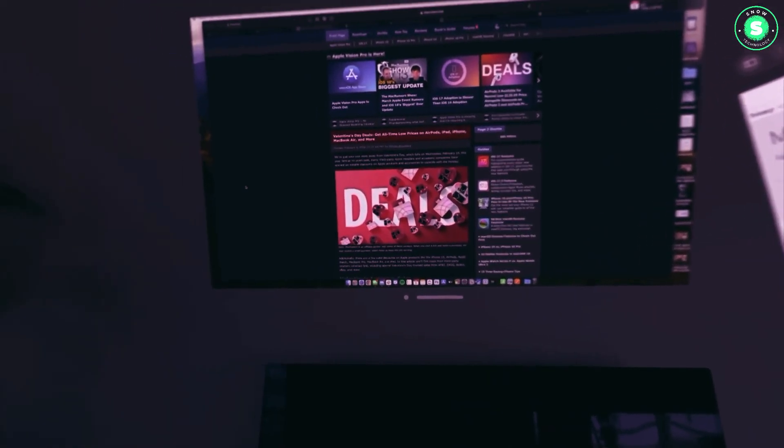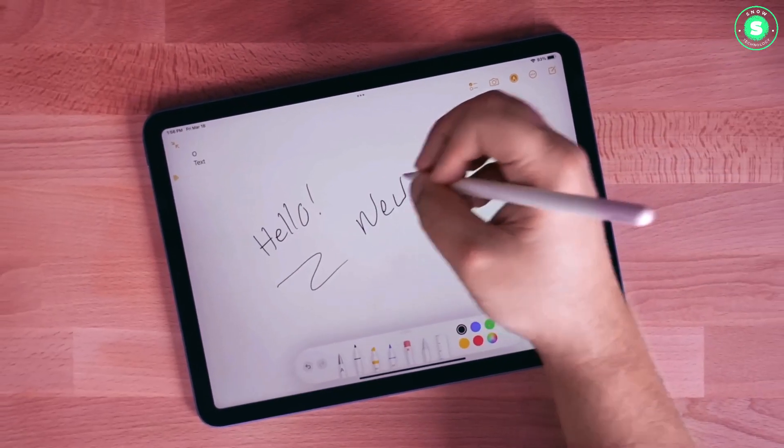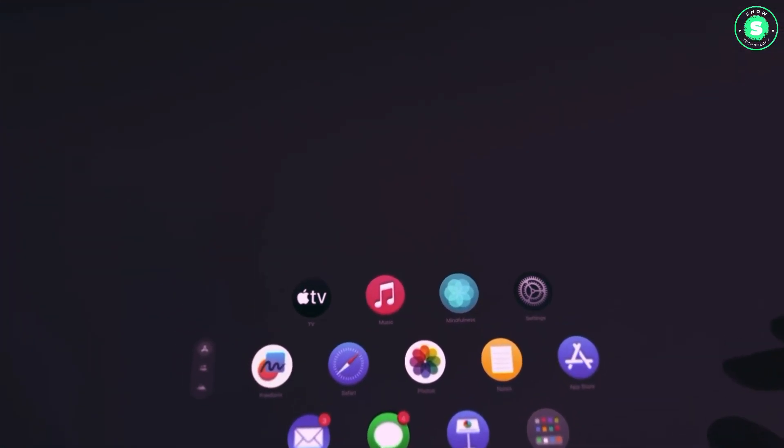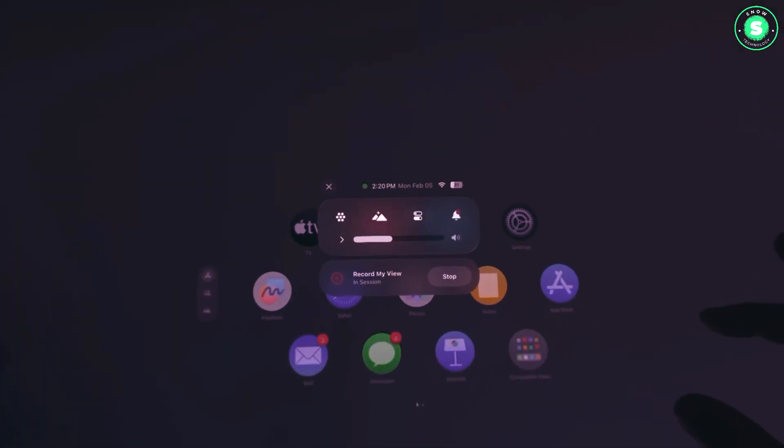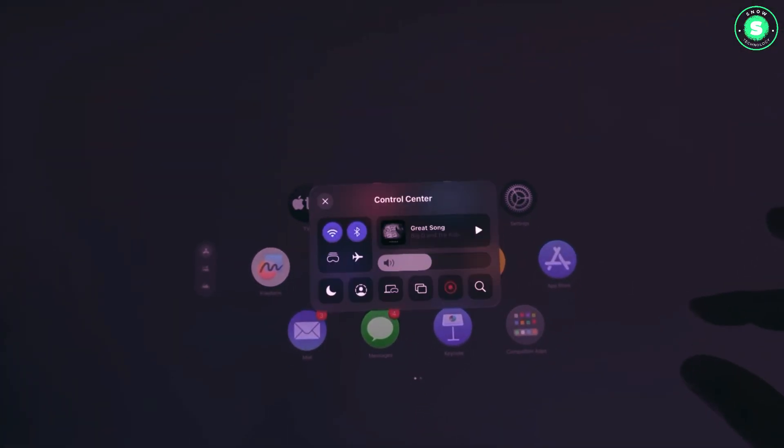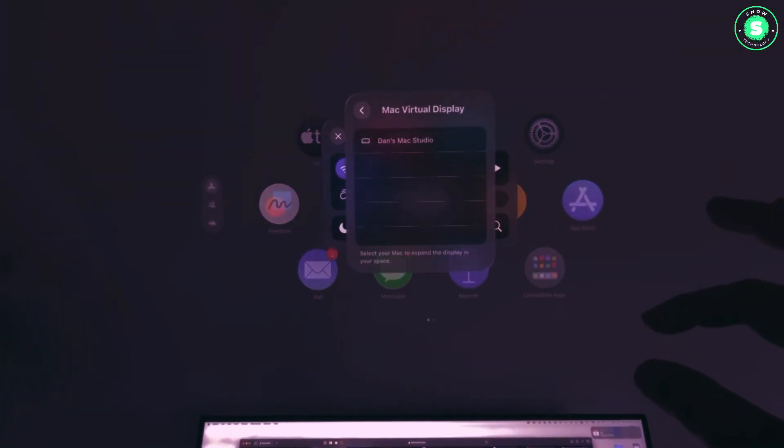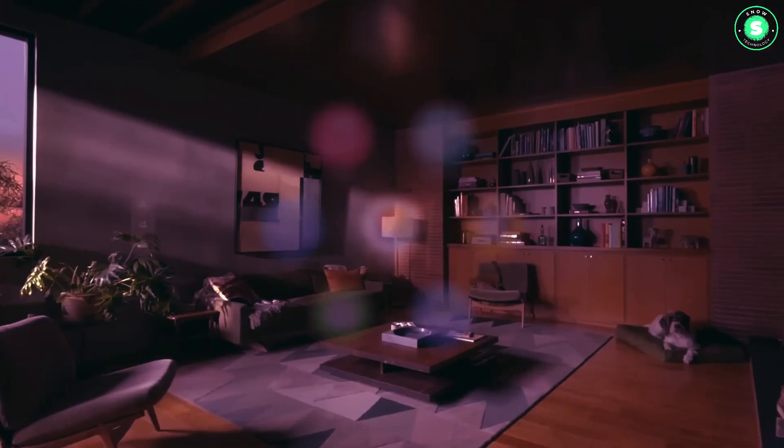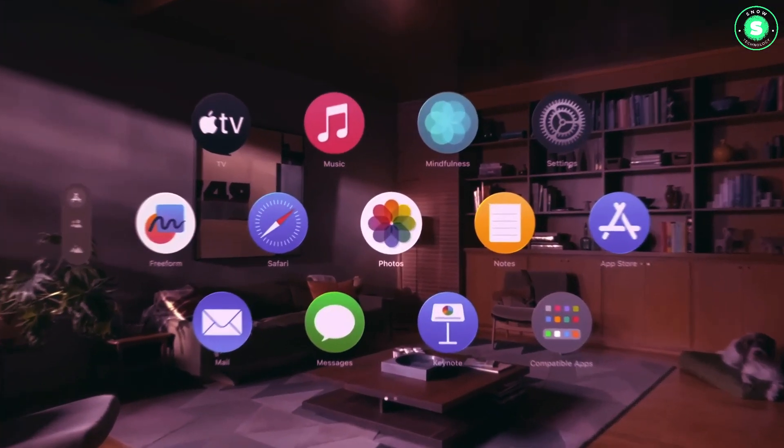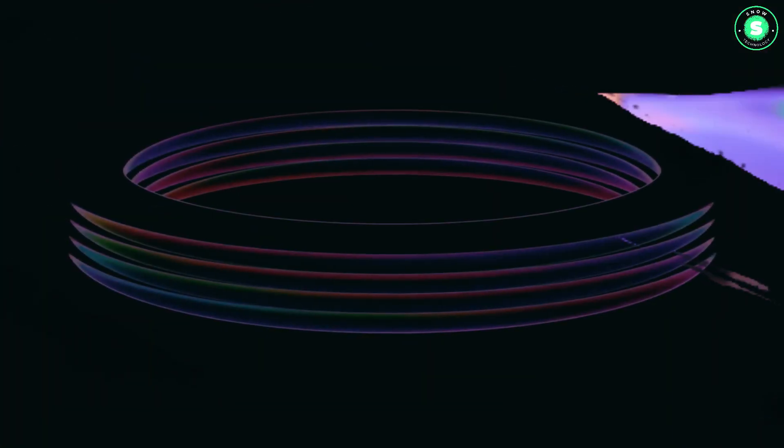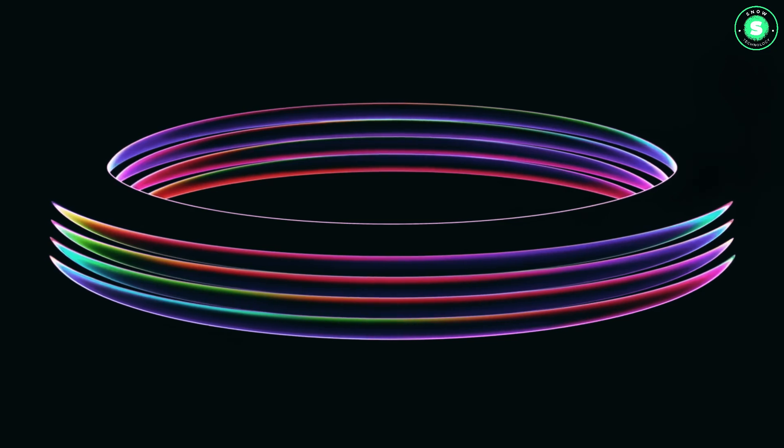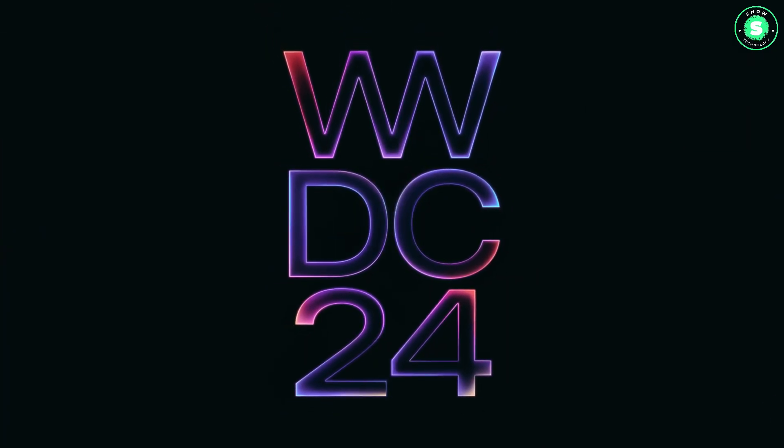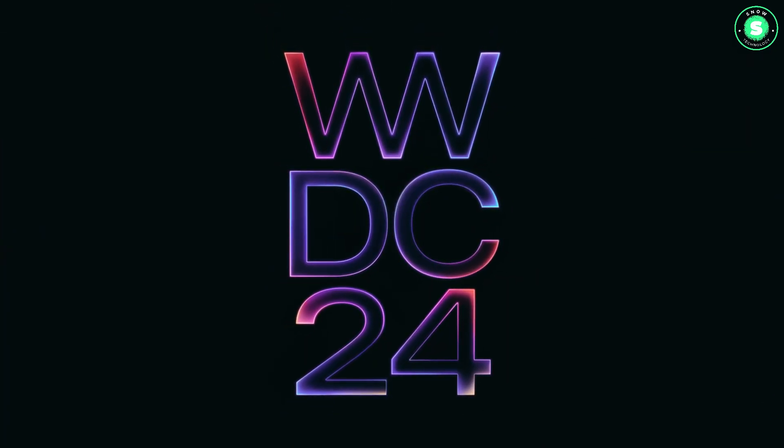It could be a big year for iPads because alongside the iPad Pro 2024, we're also expecting the iPad Air 6. Then, probably later in the year, reports suggest Apple may also launch the iPad 11 and iPad Mini 7. So if you've been waiting for a new iPad, this could be the year to upgrade.